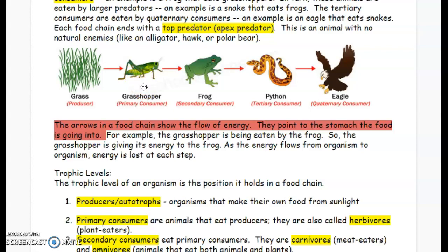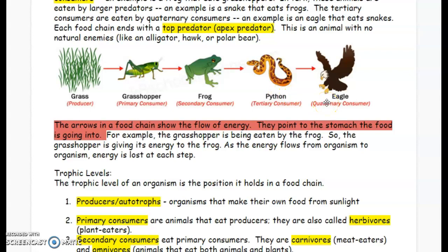The grasshopper is eaten by the frog, so the frog becomes the secondary consumer. The arrow is pointing into the stomach of the frog because the frog is getting the energy from the grasshopper. The frog is consumed by the python. The python is the tertiary consumer, getting its energy from the secondary consumer. And finally, our quaternary or apex predator in this case, the highest level, is the eagle. The eagle gets its energy from eating the python.